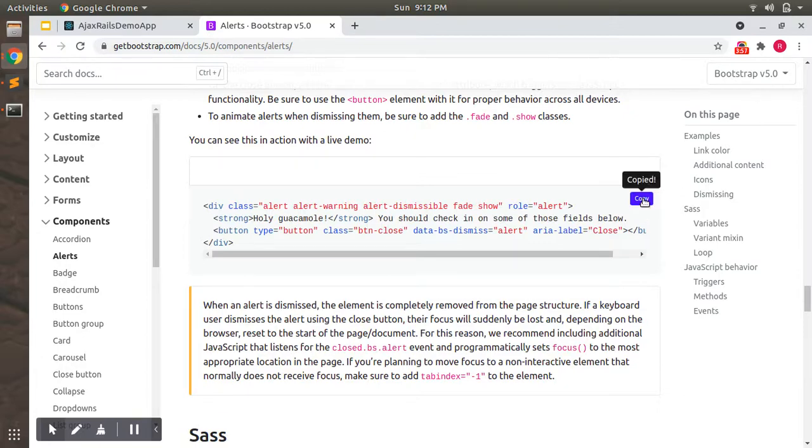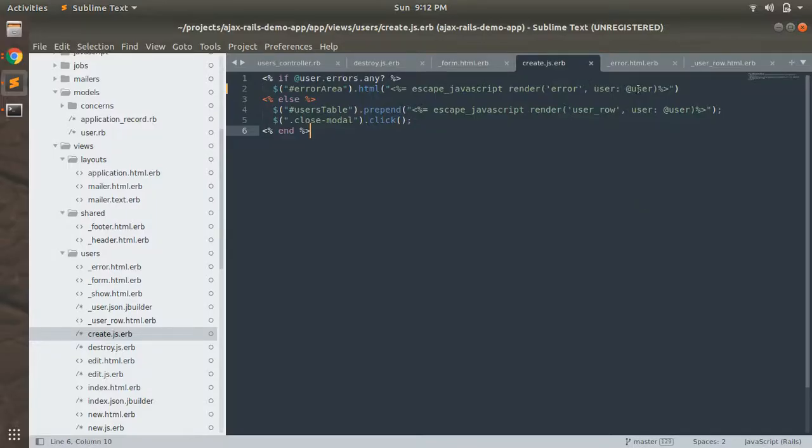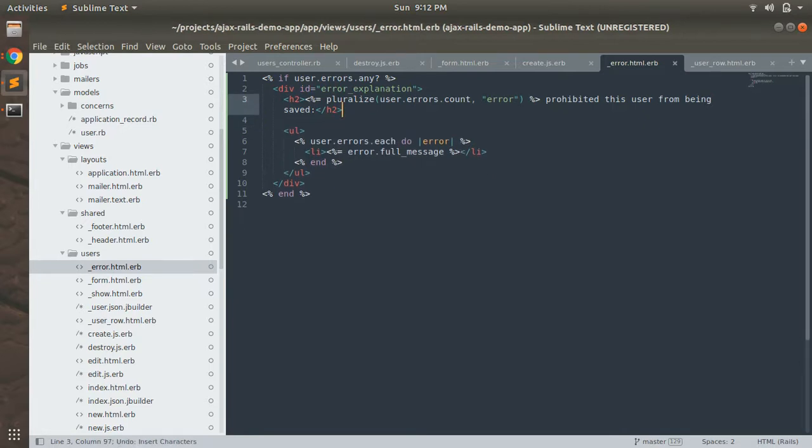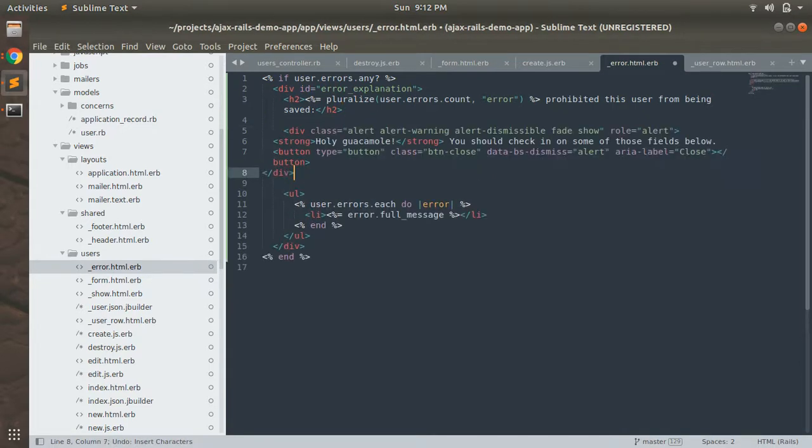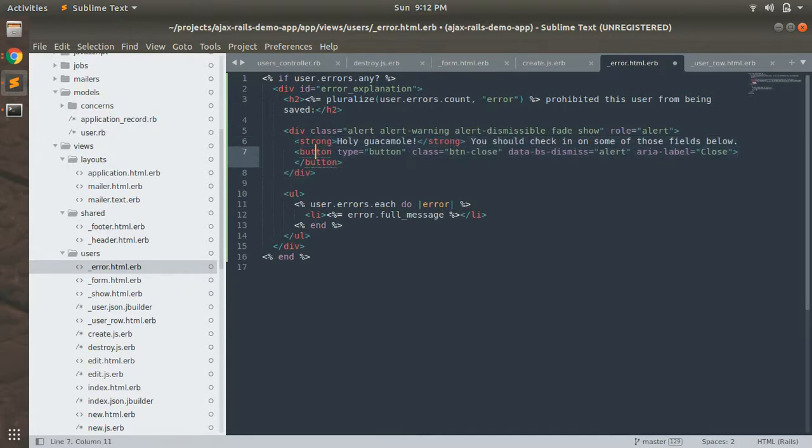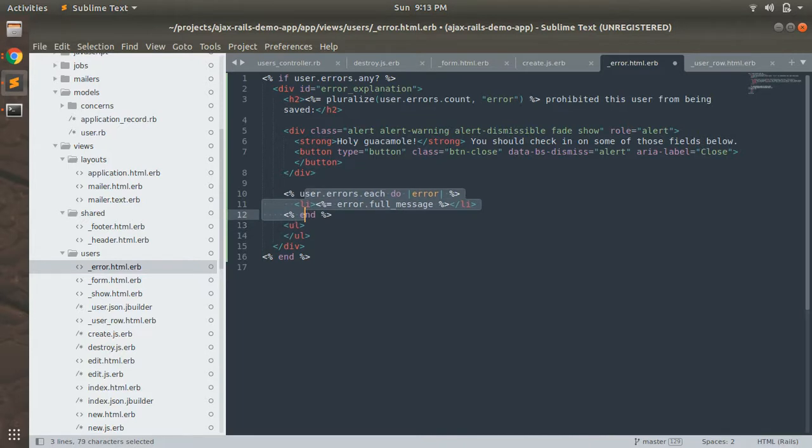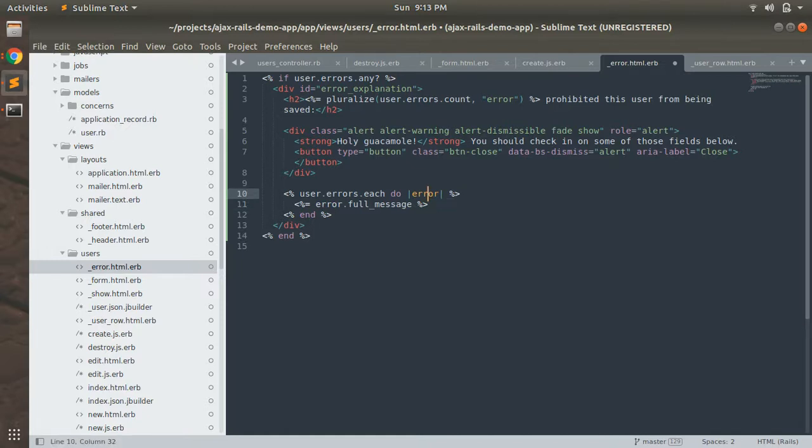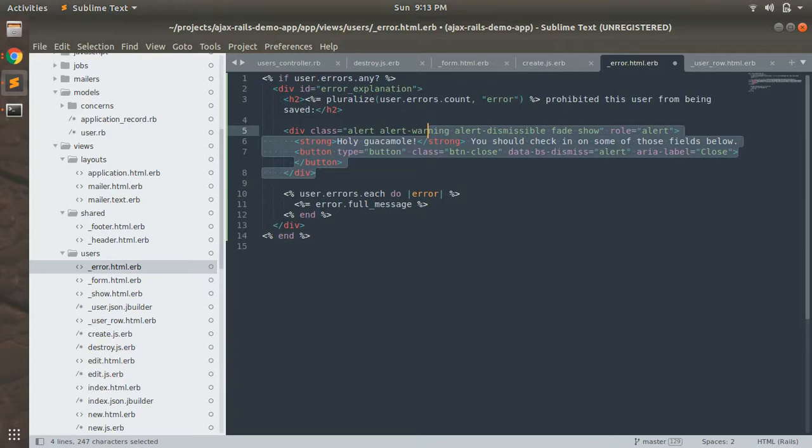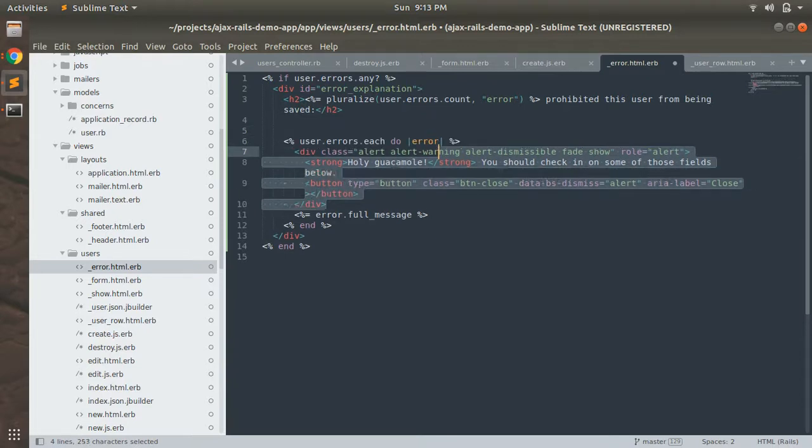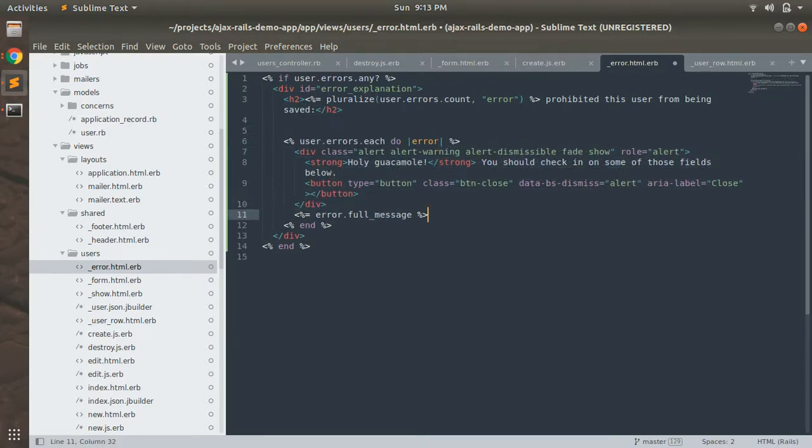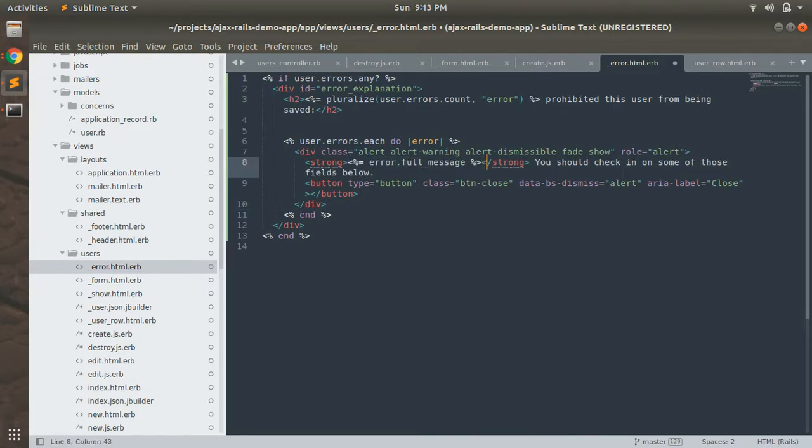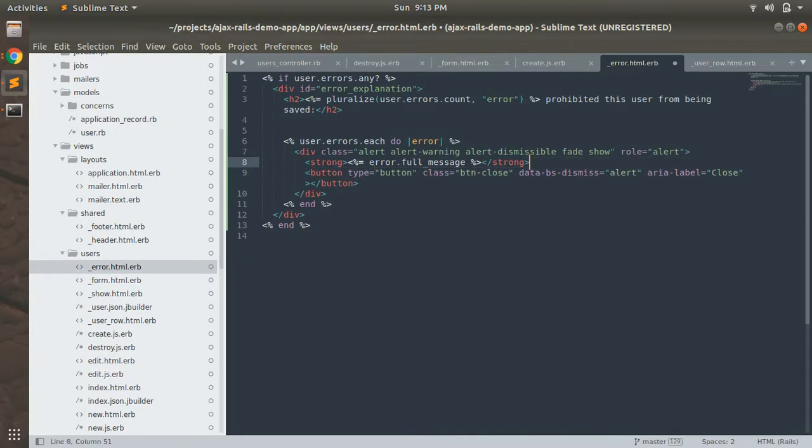Let's copy this and paste that into the error area. Remove this ul and this li tag as well, and paste this div inside the loop. Copy this error dot full messages text and paste it here into the strong area. Depending on your choice, you can remove this strong tag as well.